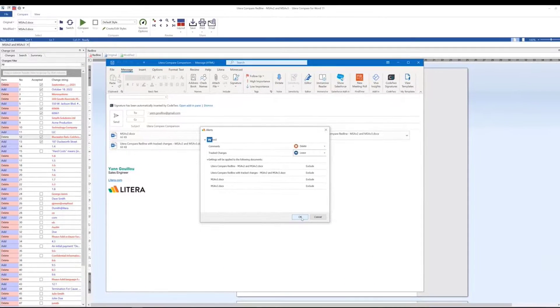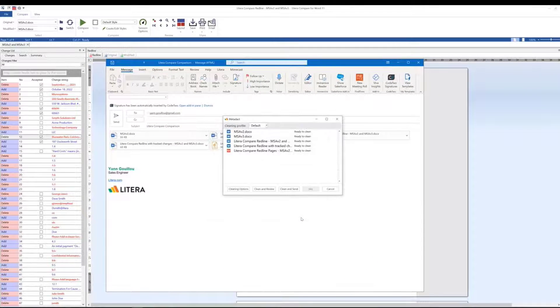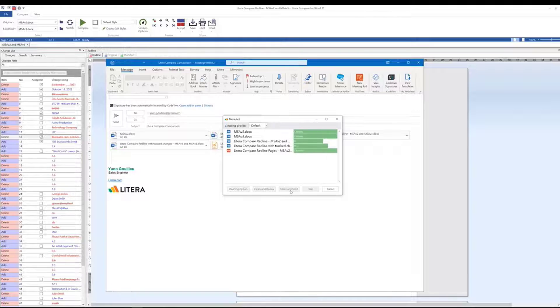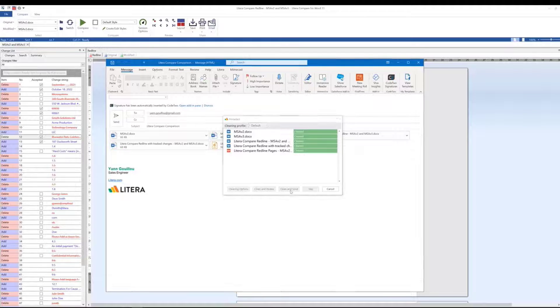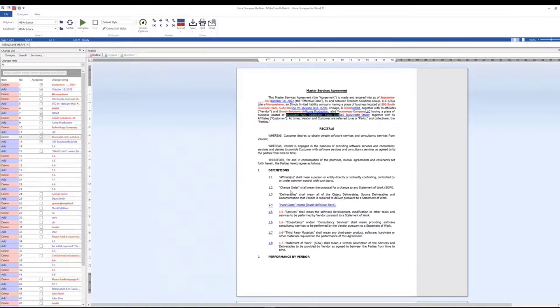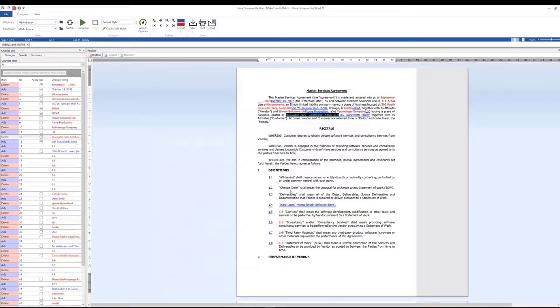Once accepted, the email and attachments will be cleaned by the Metadact server, according to your configuration before being sent, and you are free to continue your day.